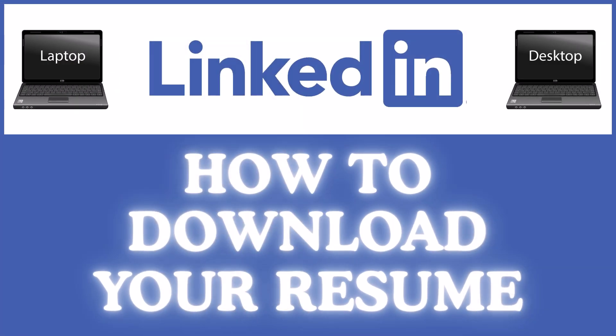This is a video tutorial on how to download your resume from the LinkedIn website. I will be using a desktop PC for this.